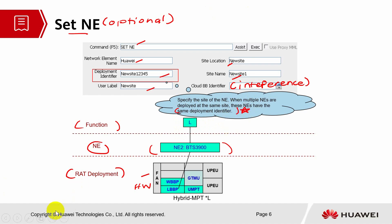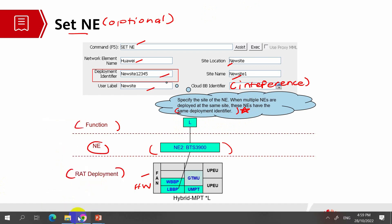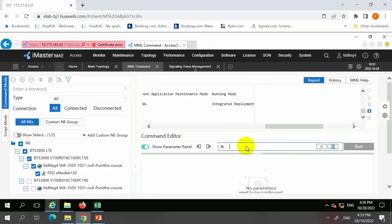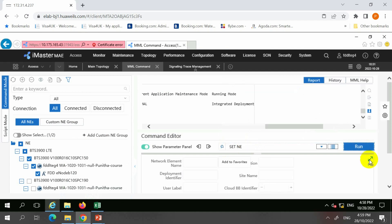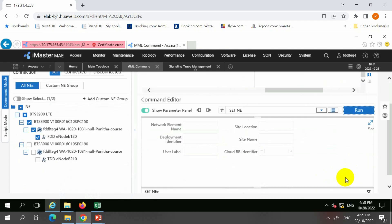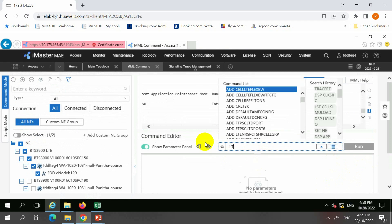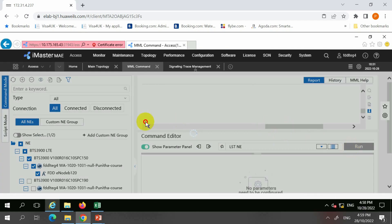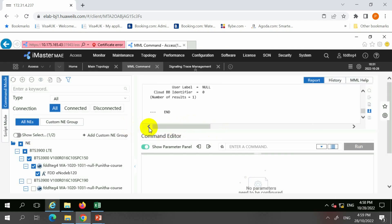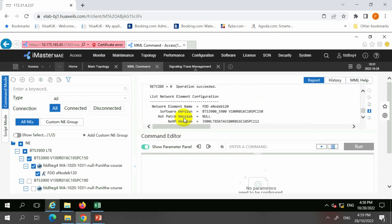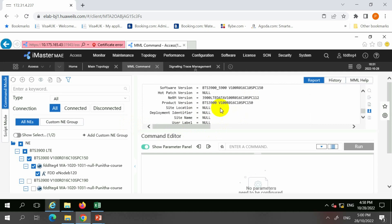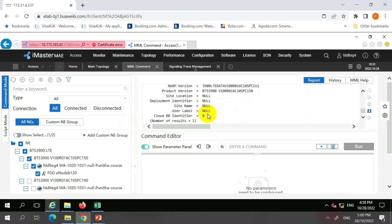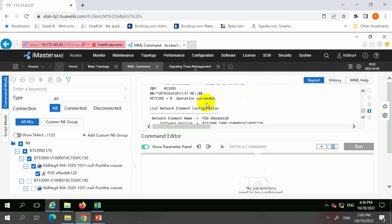Let's look into this command — I'm going to show what has been configured for this site. This is set NE; instead of setting, I'll list and show the configured items for this particular site. This site has a function of FDD eNB 120, which is LTE. The information shown includes software version, product version, site location, deployment ID, site name, user label, and cloud BB identifier is 0. This is the information of the network element from list NE.